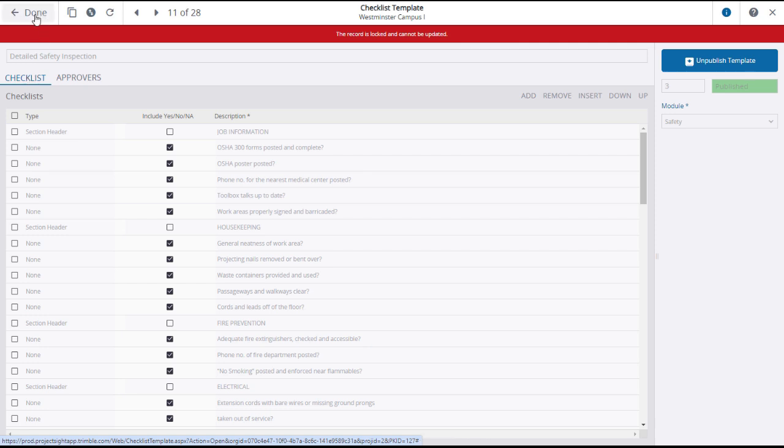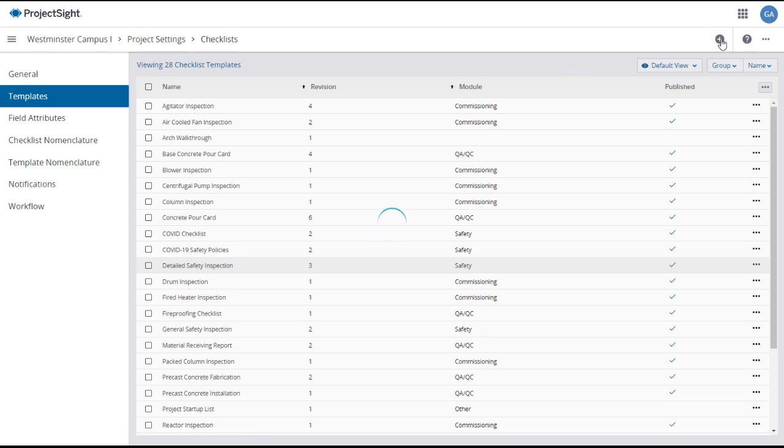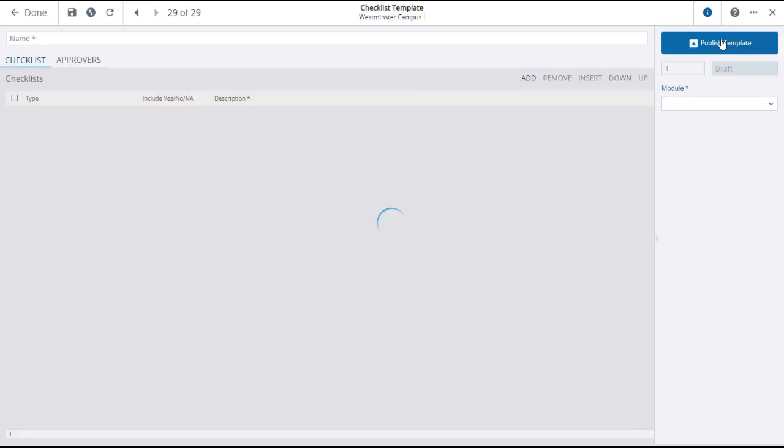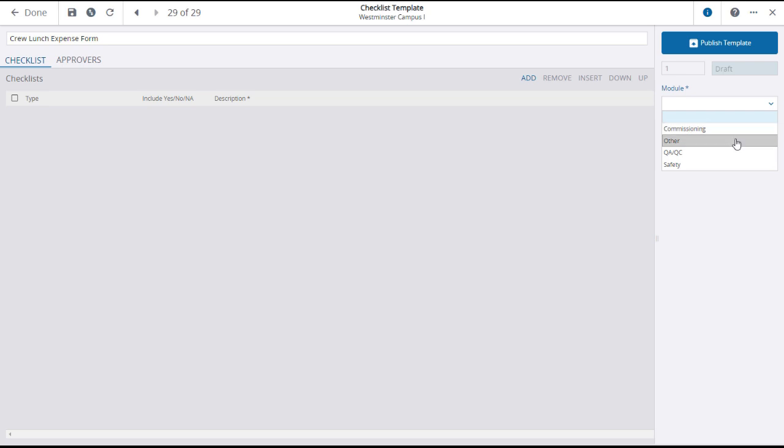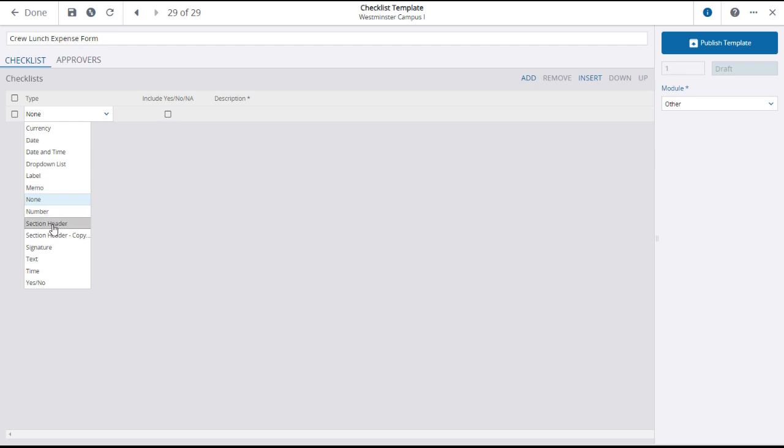To create a new checklist template, click on the plus button in the upper right of the screen. This will open the checklist template builder utility where you can give the template a name and select the module or category under which the template can be found. Click add to add lines or questions to the template. For each line, you can select the type and enter a description of the line or question.